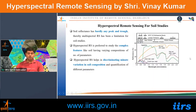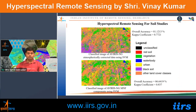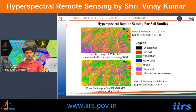For soil studies, hyperspectral data is used to measure moisture content and organic features. Using AVIRIS-NG data, red soil and black soil were classified. When MNF-based dimensionality reduction was applied before classification, results improved significantly because noise was reduced — black soil that was misclassified in the atmospheric-corrected-only data was correctly classified after MNF processing.